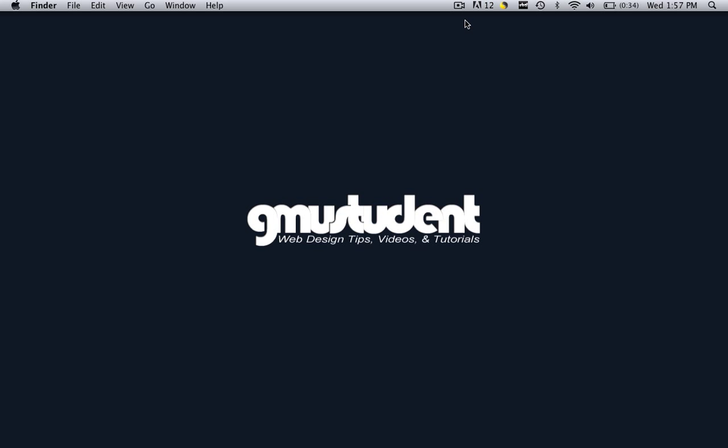Hello everyone, this is Christopher Carrington with gmustudent.com and today we are going to learn how to insert those buttons that we made in the previous tutorial into our Flash file.